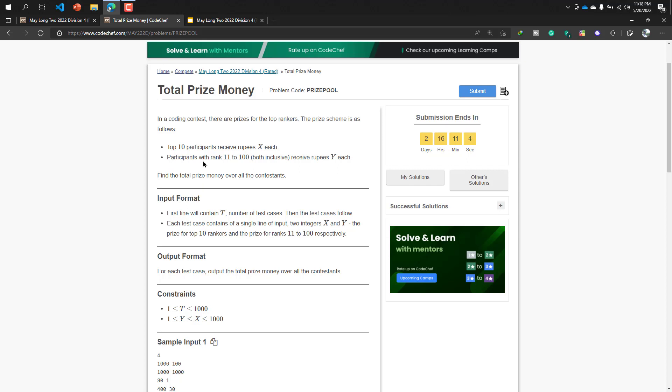Participants with rank 11 to 100, both inclusive, receive rupees Y each. So who are the participants from 11 to 100, they will get Y rupees each. We need to find the total prize money over all the contestants. That means we need to calculate the total prize money for these 100 participants.